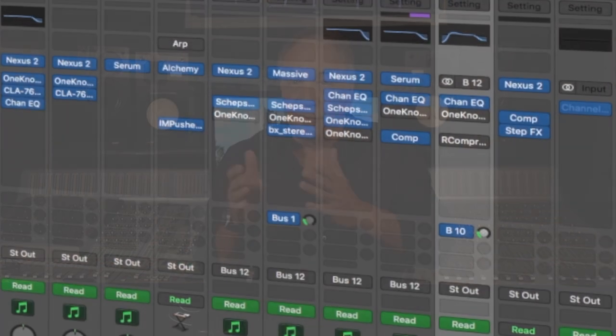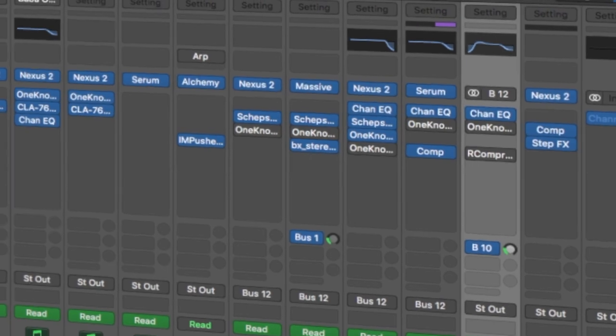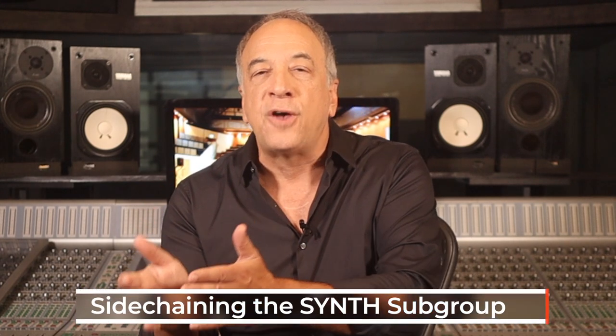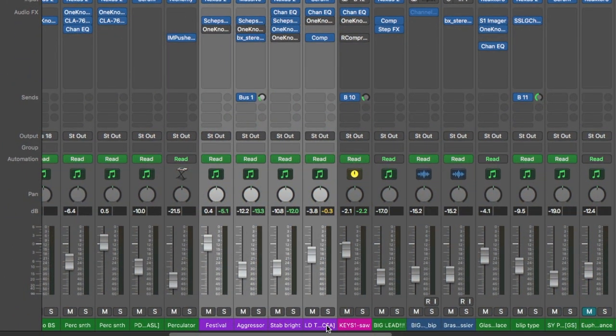With synthesizers, you're often processing each track on its own — different EQ curves, different compressors, reverbs, stereo spread, and so on. One reason to subgroup is that it's easier to control the volume, automation, and muting of the synths as a whole when balancing against the drums, bass, and vocals. But another reason it's done so much in modern pop and dance music is that we can put a sidechain compressor across the whole subgroup, so all the keyboards get that pumping sound we hear so much in EDM, club, and pop music.